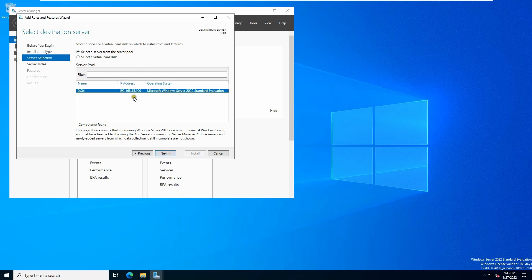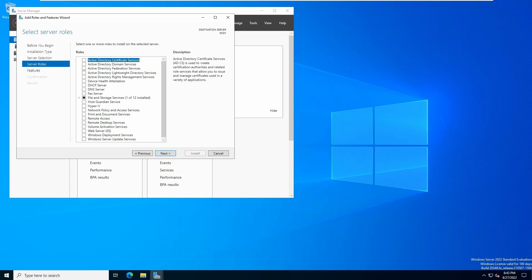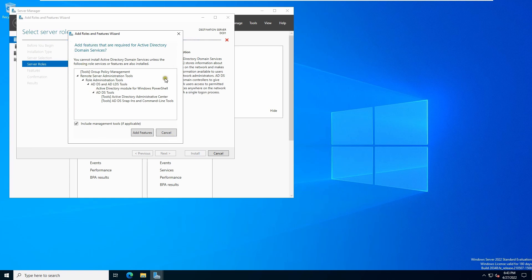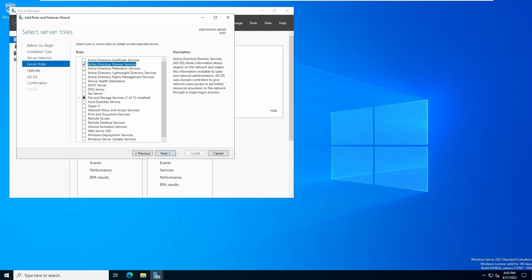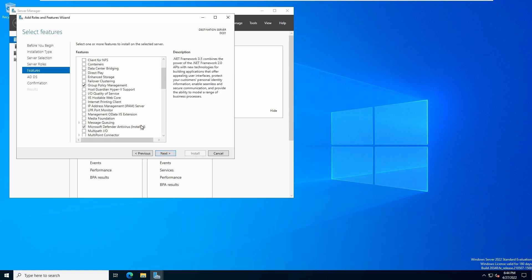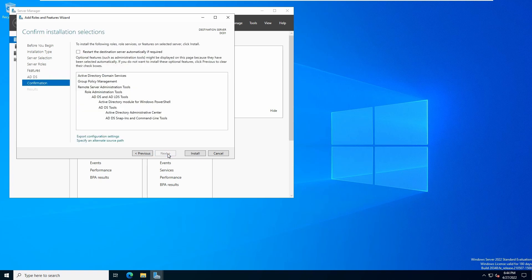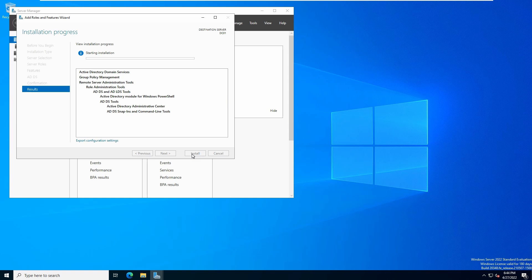Select the server from the server pool — this is the IP address we assigned — click Next. Check mark Active Directory Domain Services, it will ask you to add more features, click Add Features, then click Next. There's nothing else to add, click Next again. If you'd like the server to restart automatically you can check that option here; otherwise click Install manually.